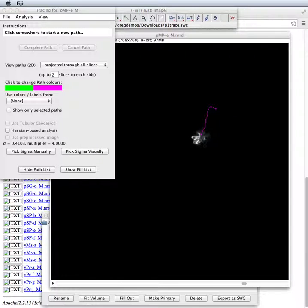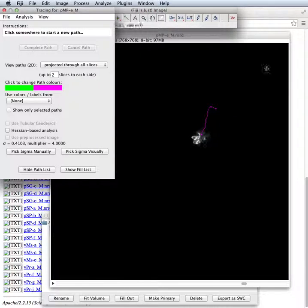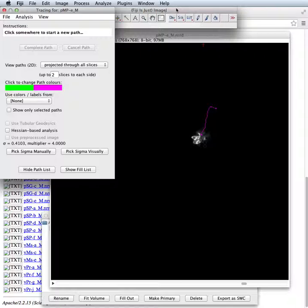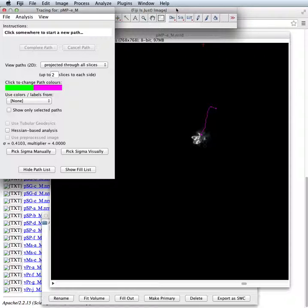So now we have a tracing that's going to be ready for us to query against the FlyCircuit database using our NBLAST online tool.